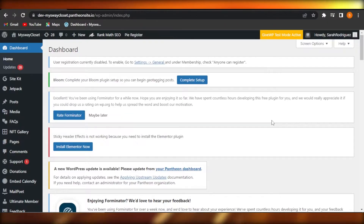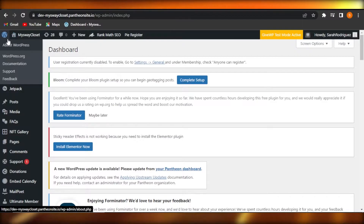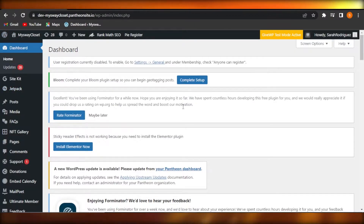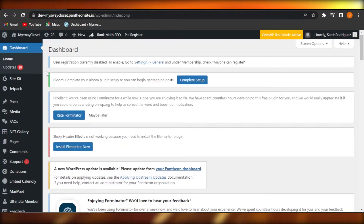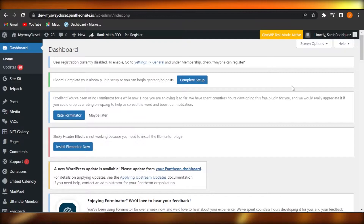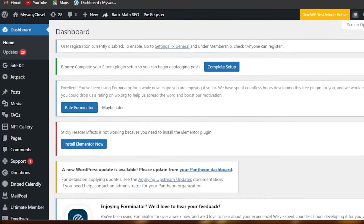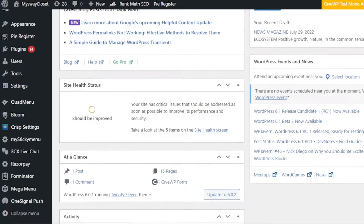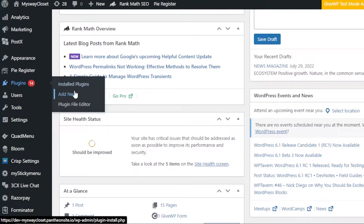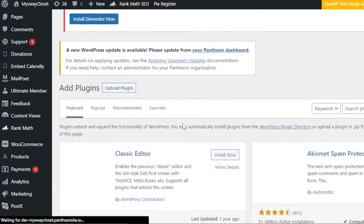First, open up your WordPress website and go to your dashboard. This is a test website that I have. To create a forum, scroll down to Plugins and click on Add New. We will be adding a plugin to add and create a forum.